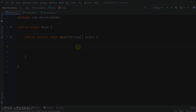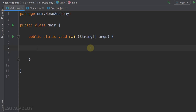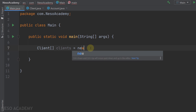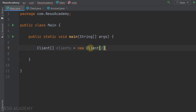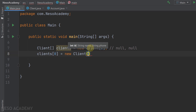Let's go to IntelliJ and start by creating an array of two clients. The type is Client and it is an array — let's call it 'clients' and instantiate it: new Client array of two clients. Now both clients are null, so let's instantiate the first and second elements. clients[0] is equal to a new Client.